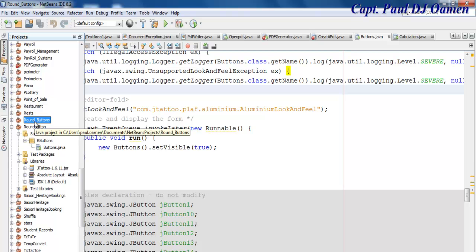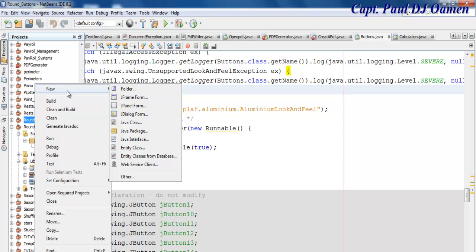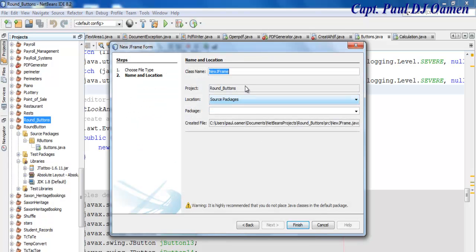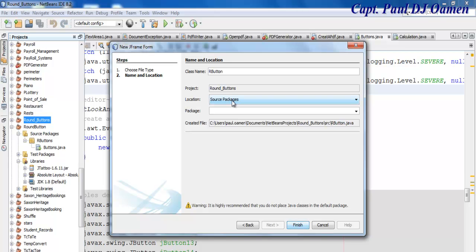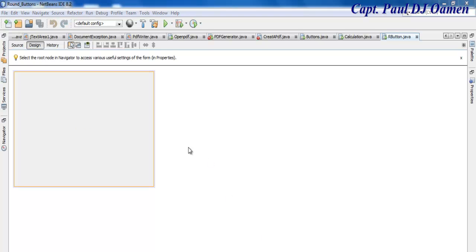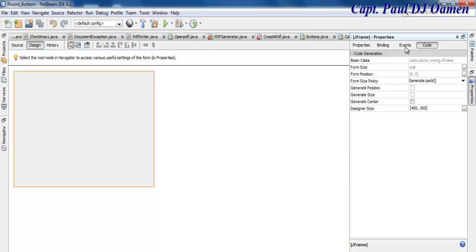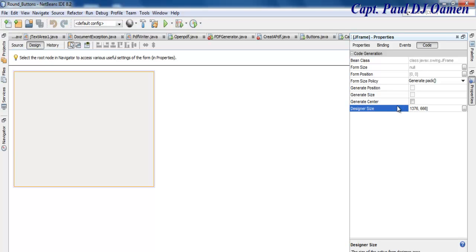The next thing I'll do is right-click and select New, then select JFrame. Let's give it a name — I'm going to call it 'RoundRBS.' For the package, let's call it 'RButtons' with an S, then click Finish. The next thing is to define the size of this frame — go to the code section and enter the size: width 1374 and height 76.